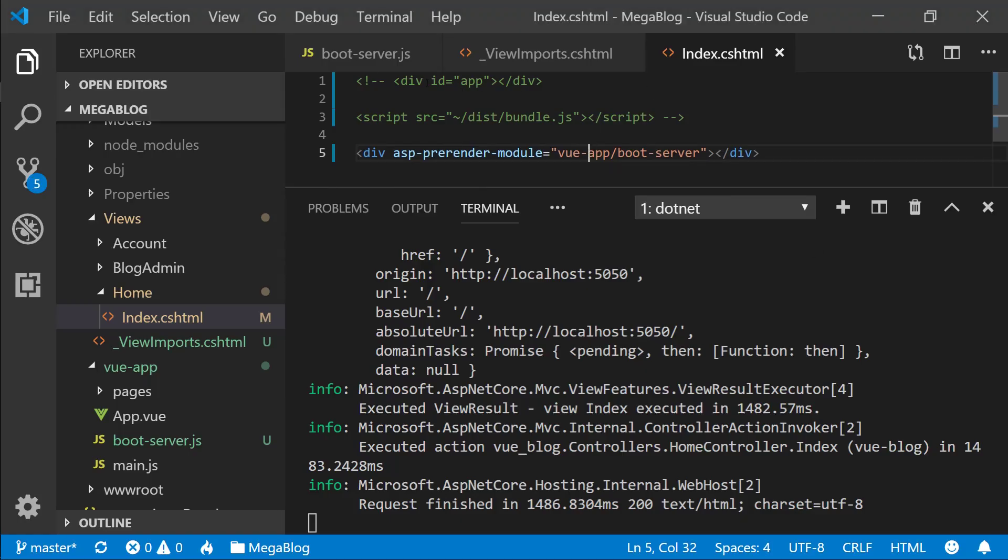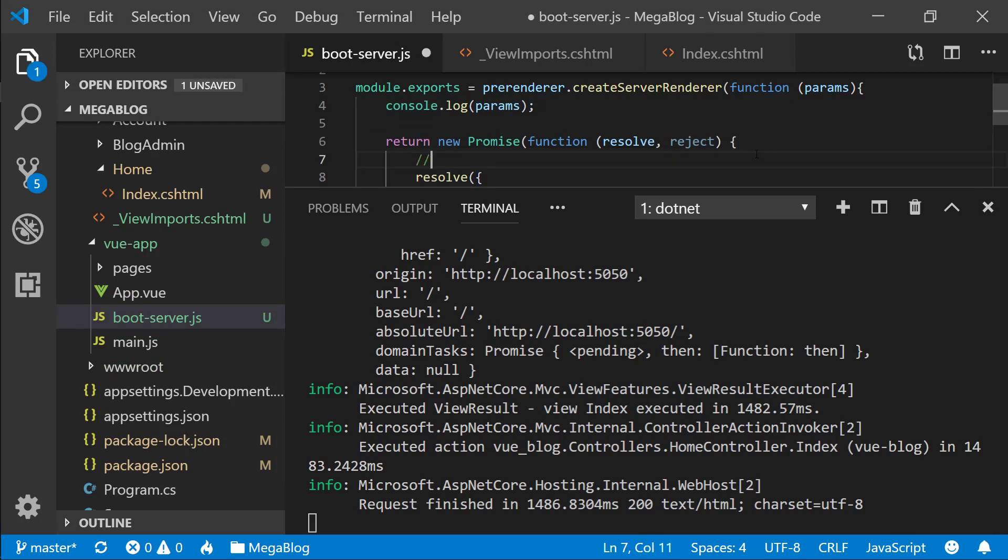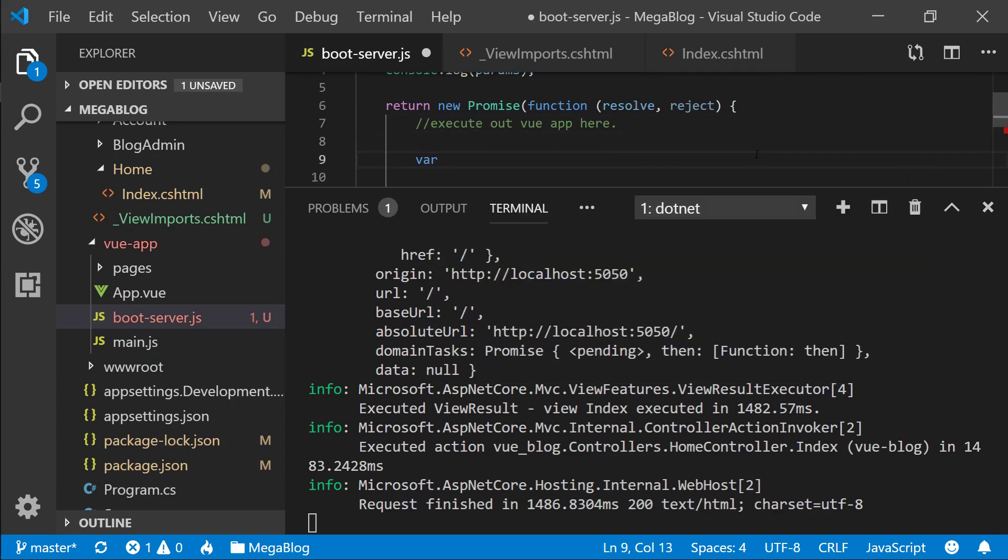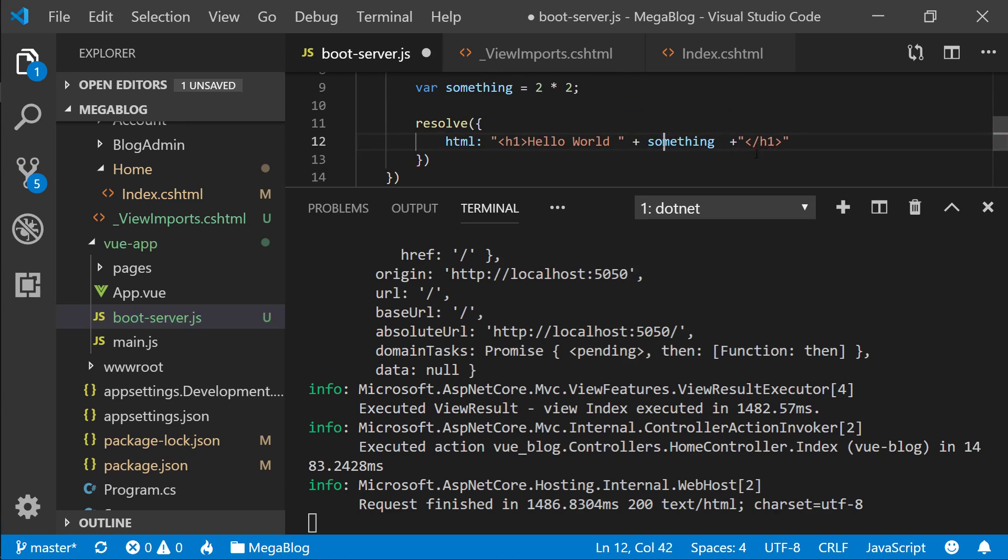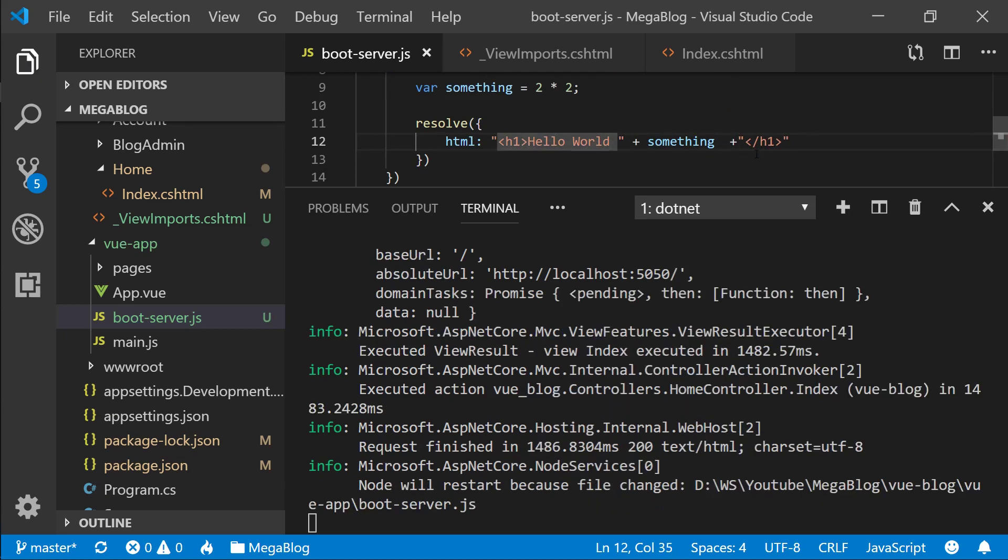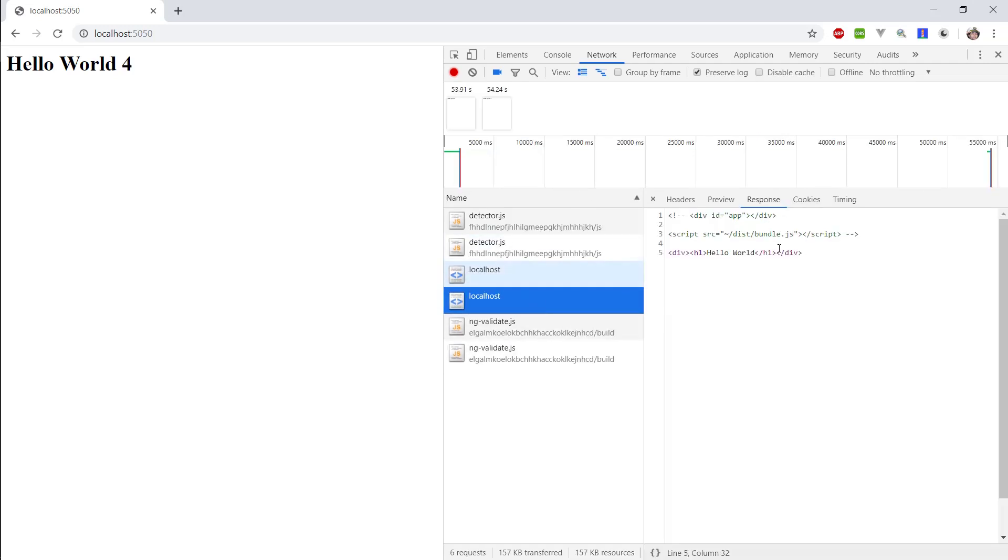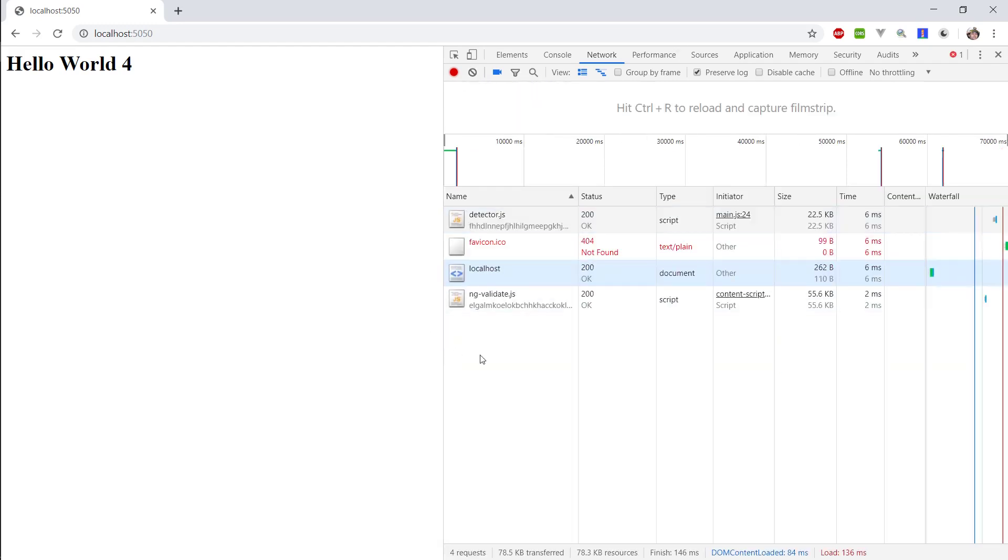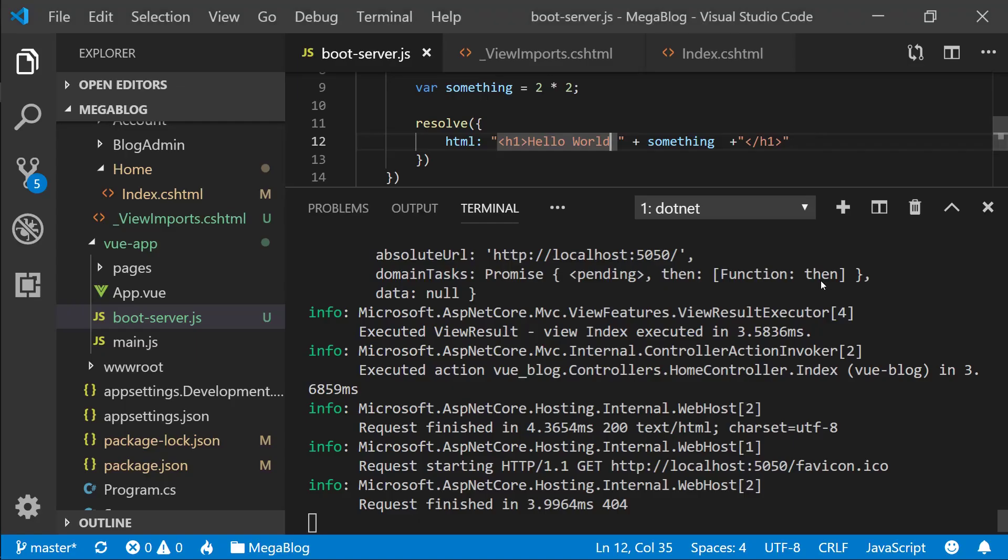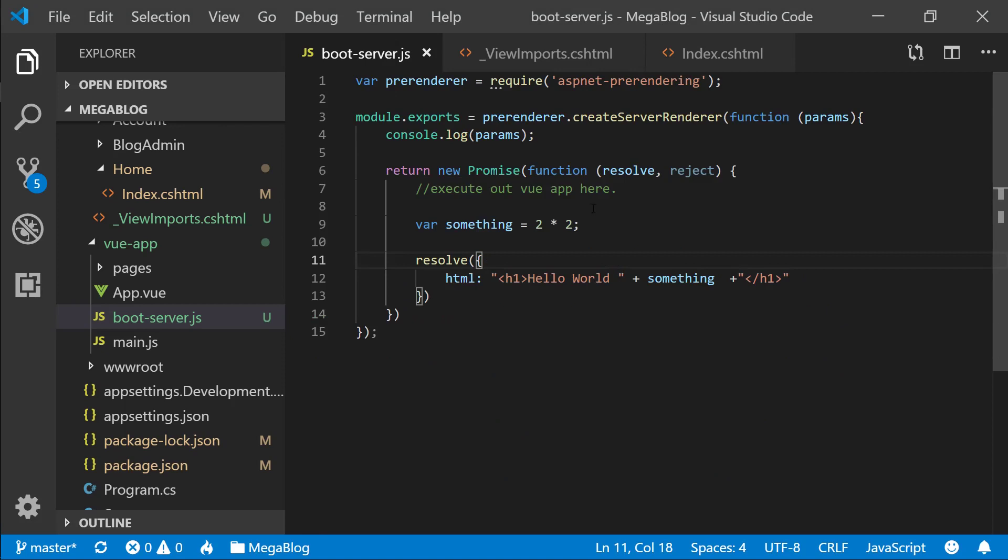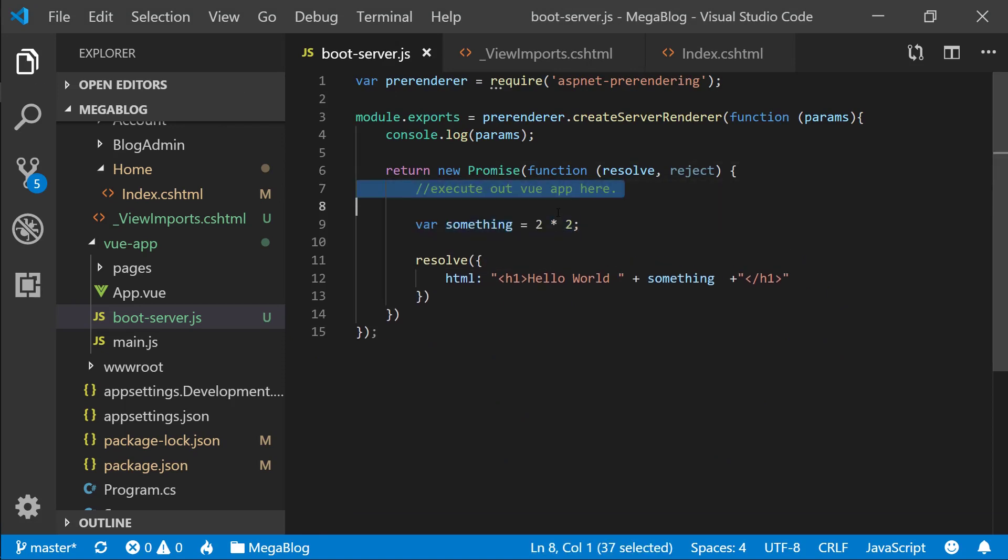Let's go into the boot server and assume that we are going to execute our Vue app here. What we're going to end up with is let's say something equals two multiplied by two, and then we can say plus something. If we go back here and refresh again, the only thing that we get is text. Let me clear this log. All we are doing is getting text and we're executing JavaScript on the server side. That's essentially what we're going to replace this comment with—we're going to replace it with executing our Vue app on the server side.